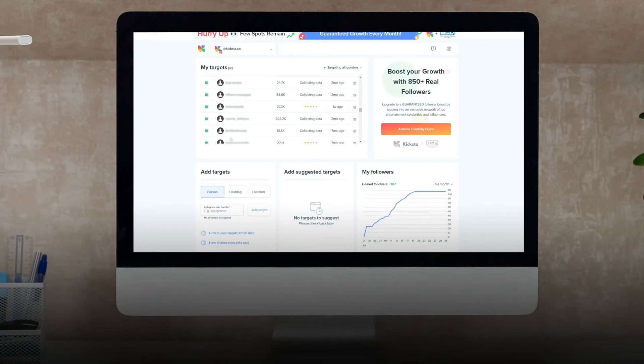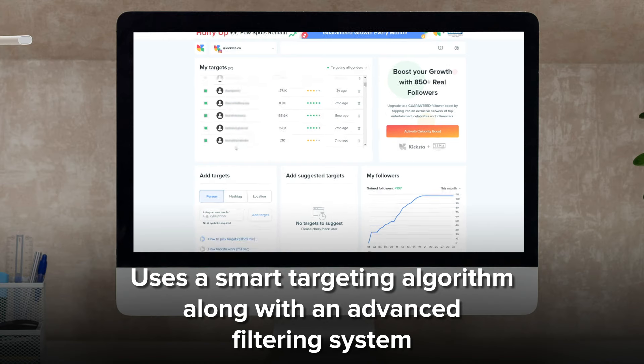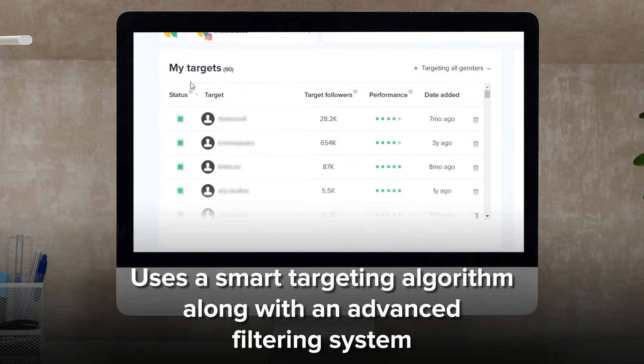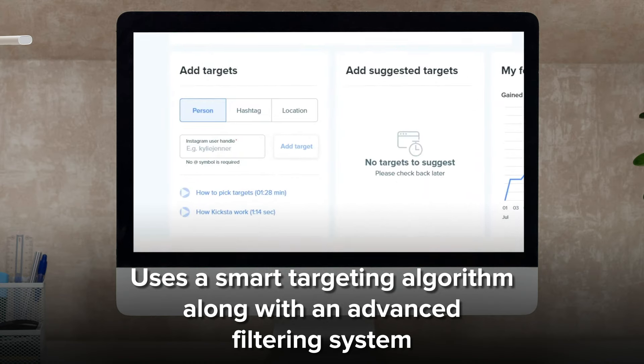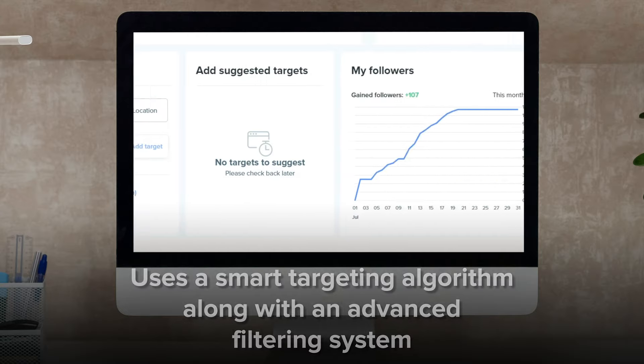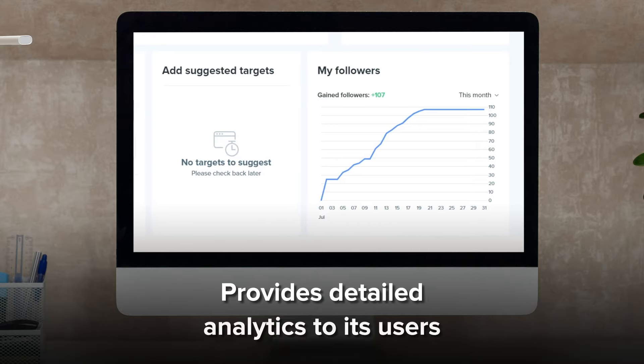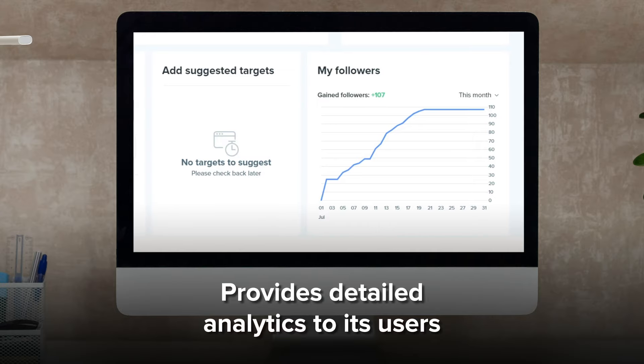It uses a smart targeting algorithm along with an advanced filtering system that allows you to pick similar accounts, hashtags, or locations to target your client's audience, and provides detailed analytics to its users.